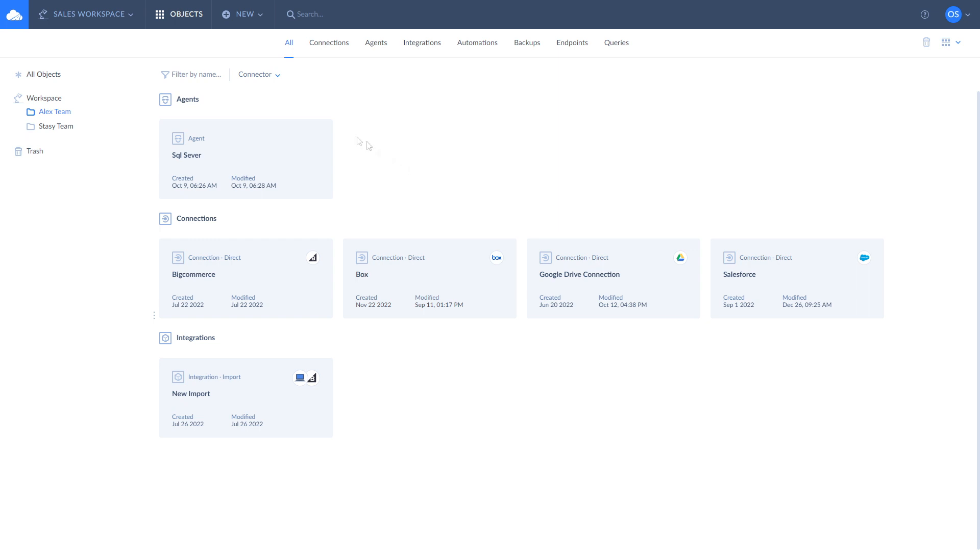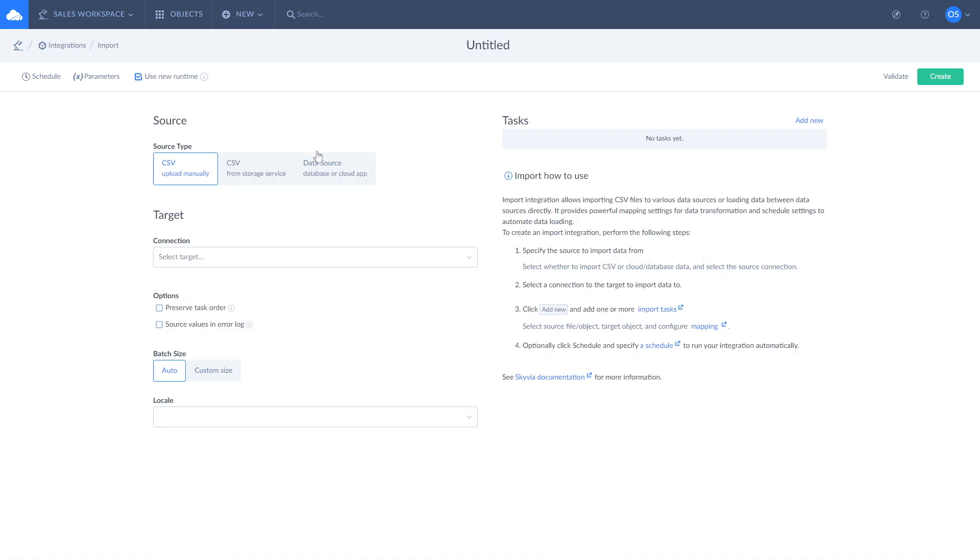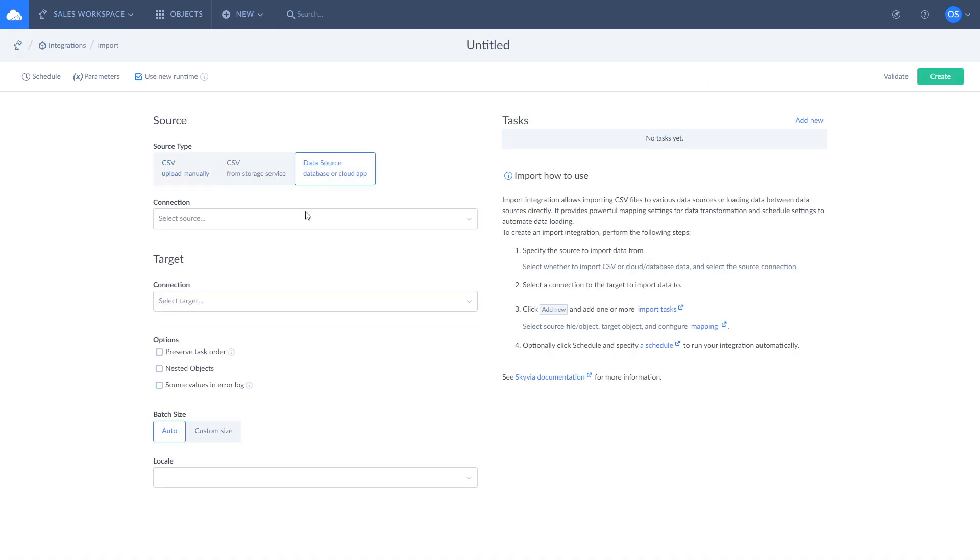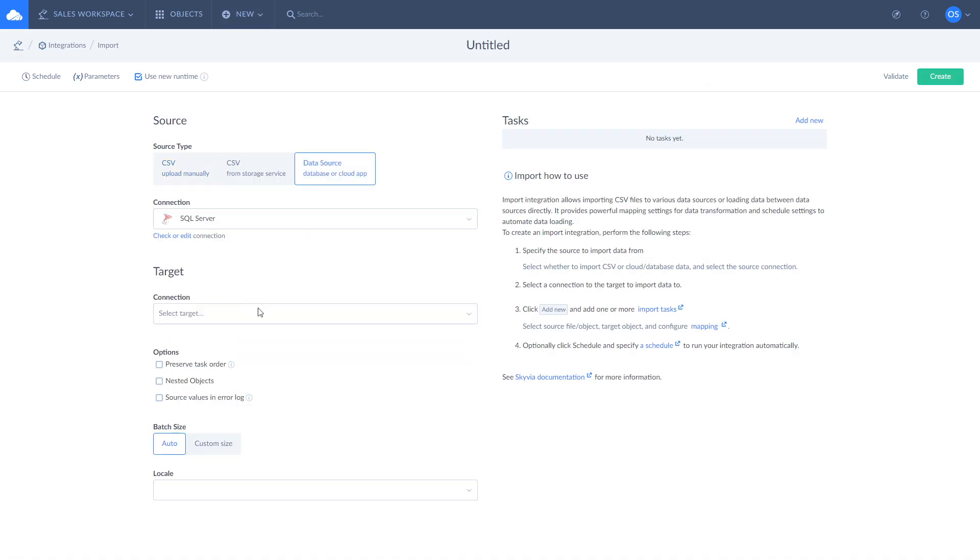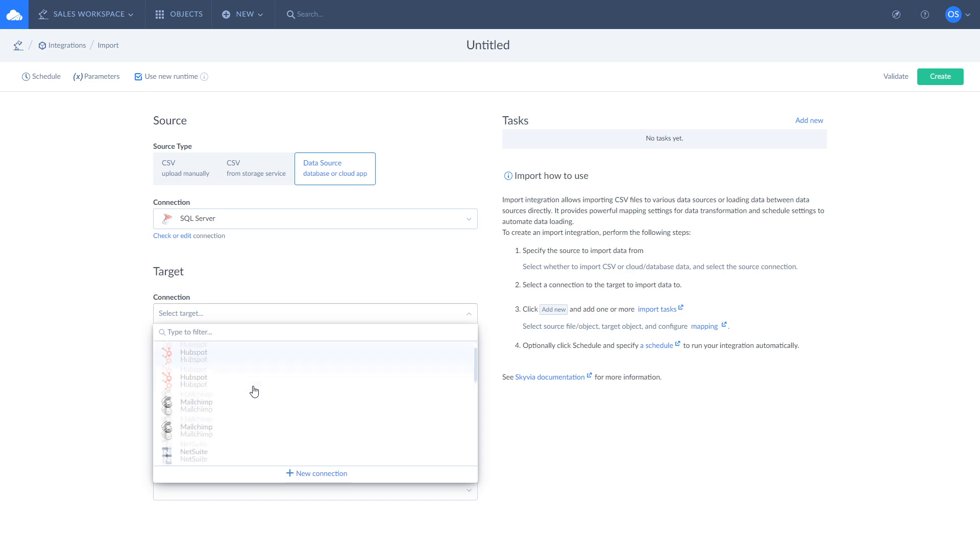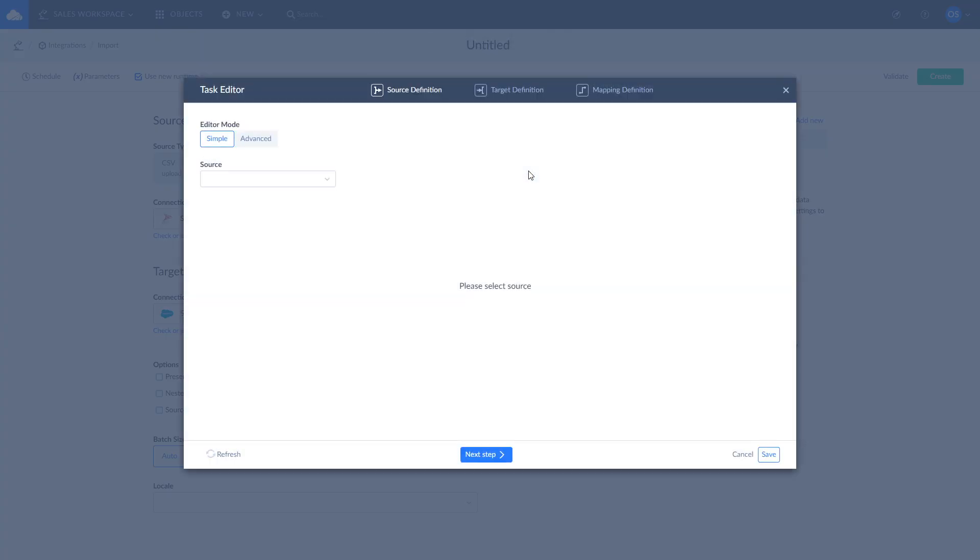To do so, click New and choose Import. Select SQL Server as Source and Salesforce as Target. To define what data to load from SQL Server to Salesforce, where to load it and how to map it, create an import task by clicking Add New. You can add any number of import tasks to your integration.